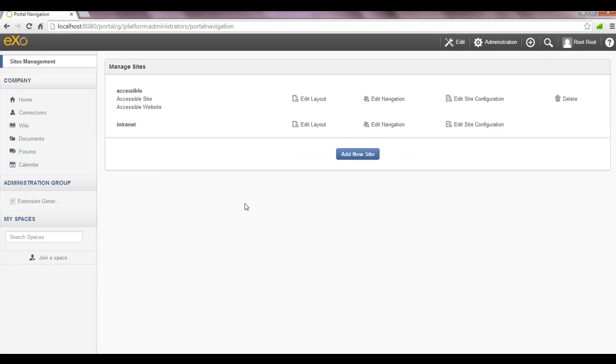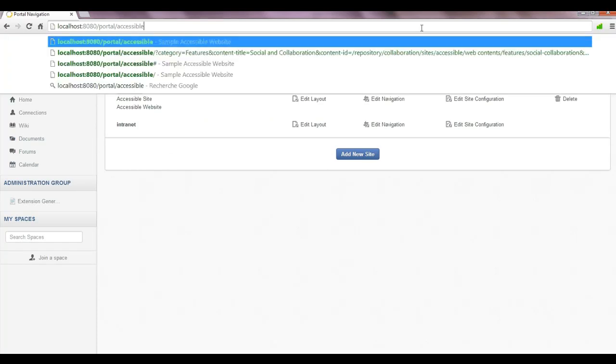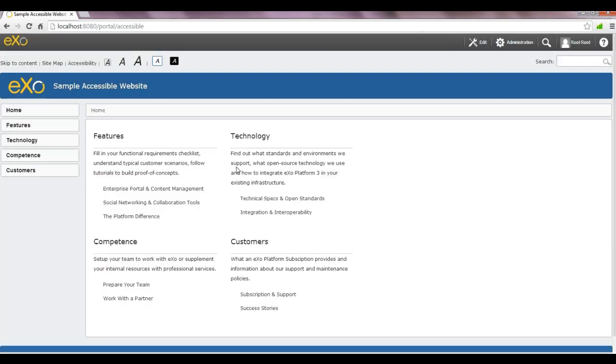So my site is created and I can access it using its name. Let's take a look at its pages.